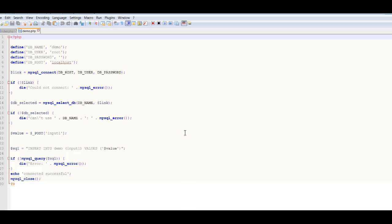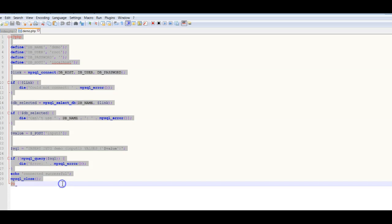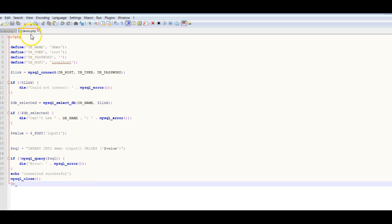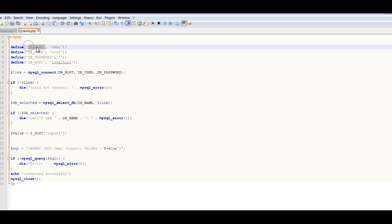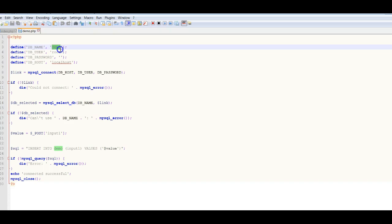In this part of the lecture we are going to look at how we connect to the database. The PHP code to connect to the database is in demo.php — you have this file available on Canvas. First we have to define our database name. I'm going to show you how you can create your database in PHPMyAdmin, so basically you need to create a database first.